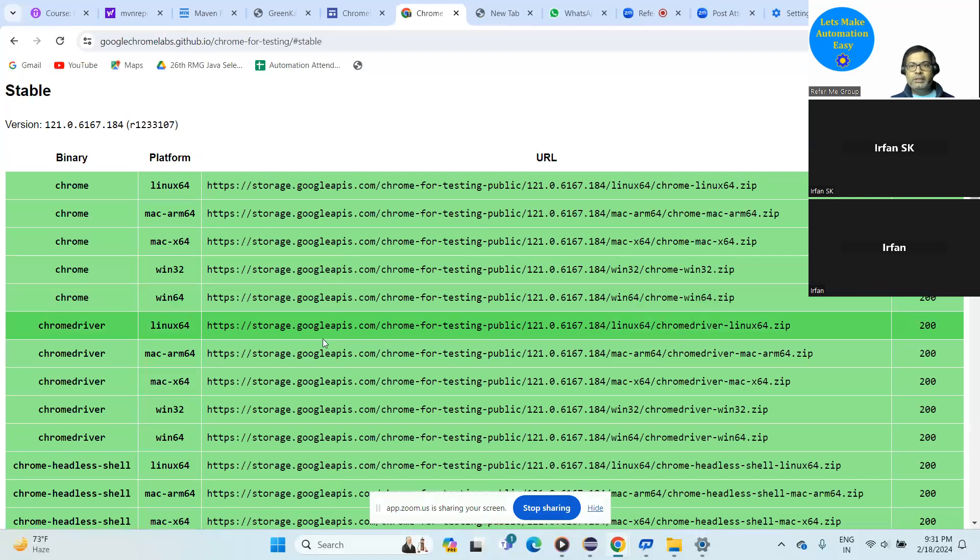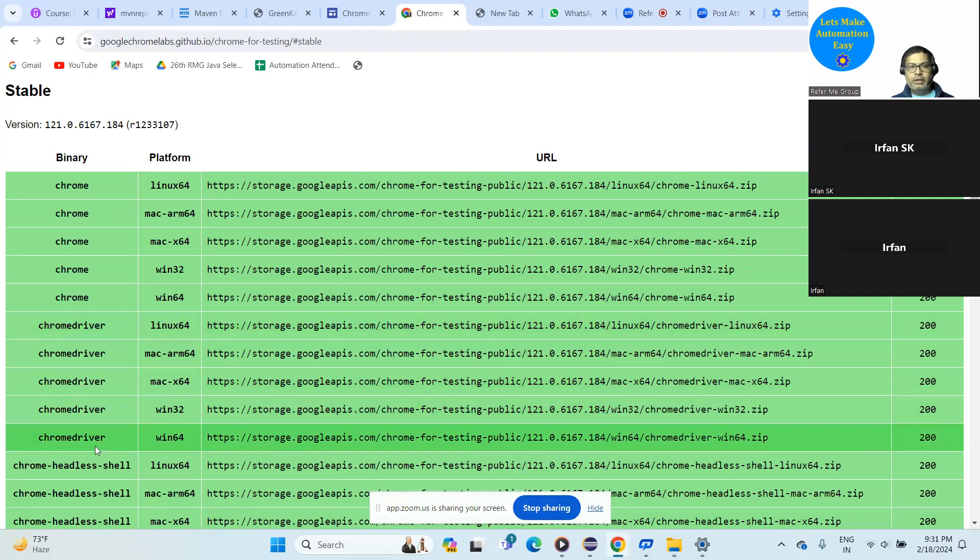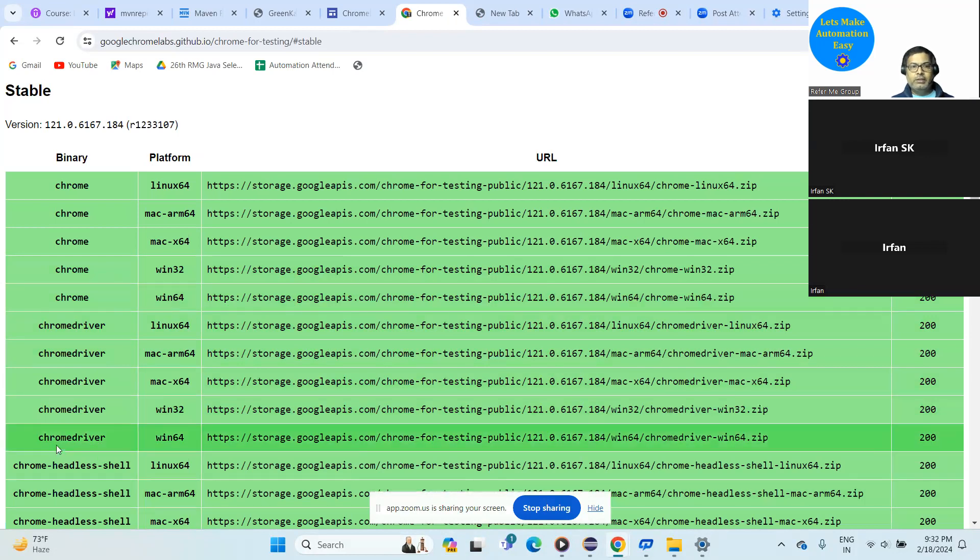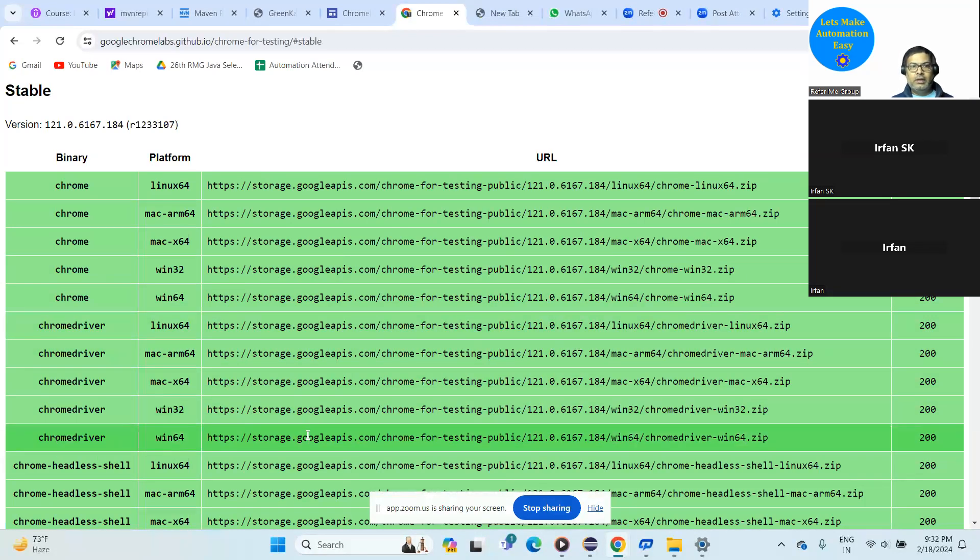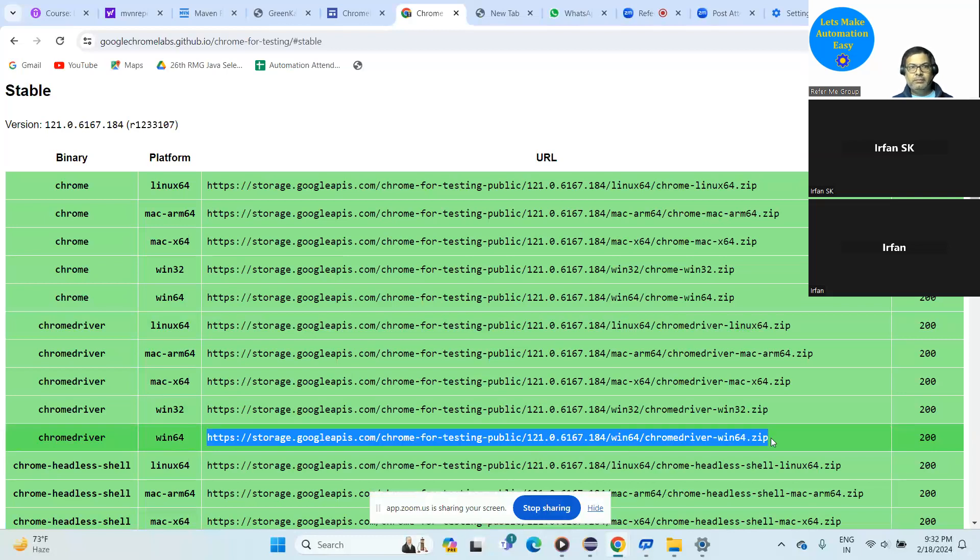Now you will see that there is an option Chrome Win64. Here, for Windows 64, Chrome driver.exe. Yeah, this one, Chrome driver. So download it. Yeah, copy this one and open in a new tab.